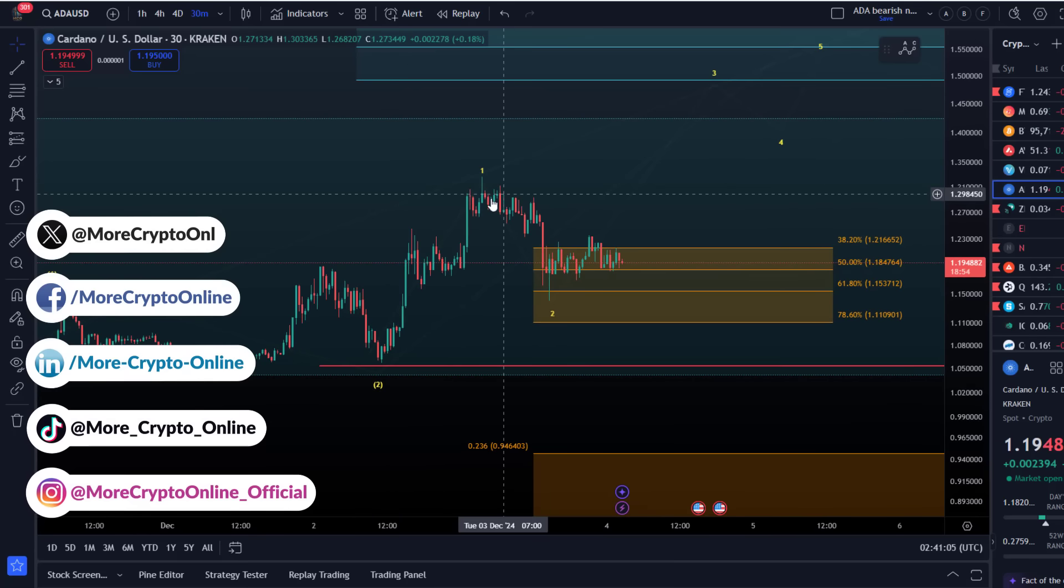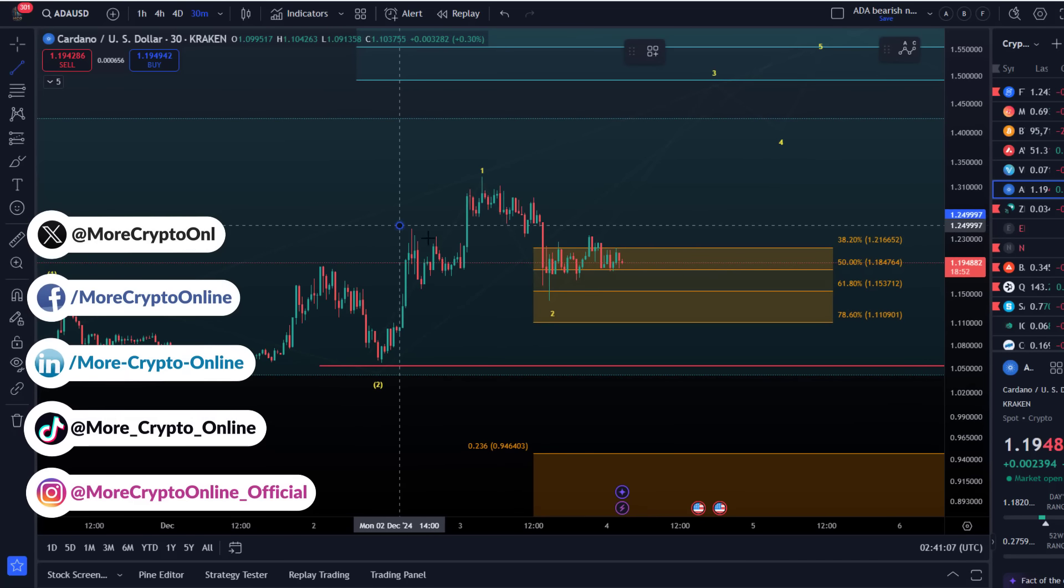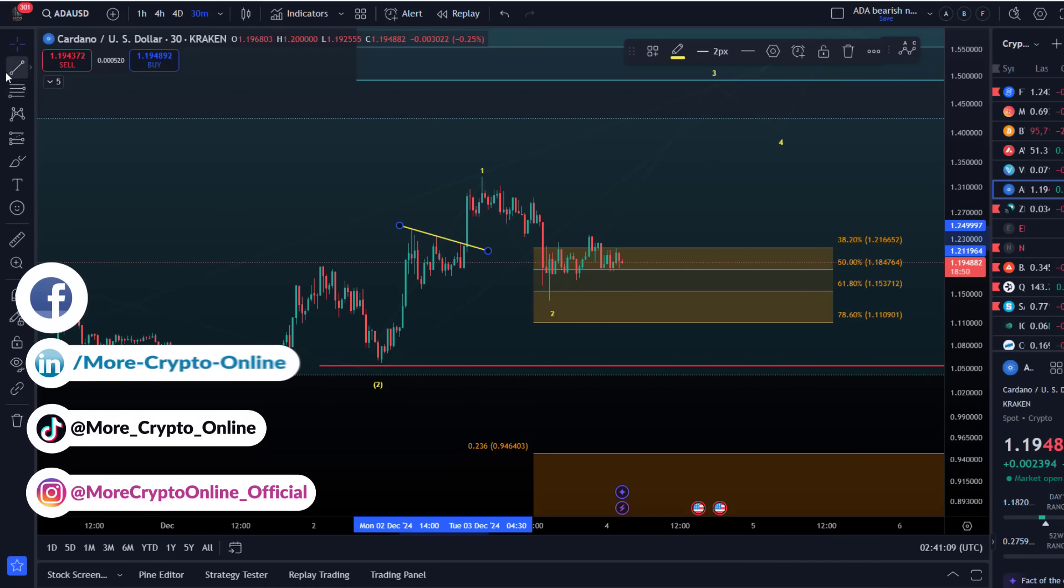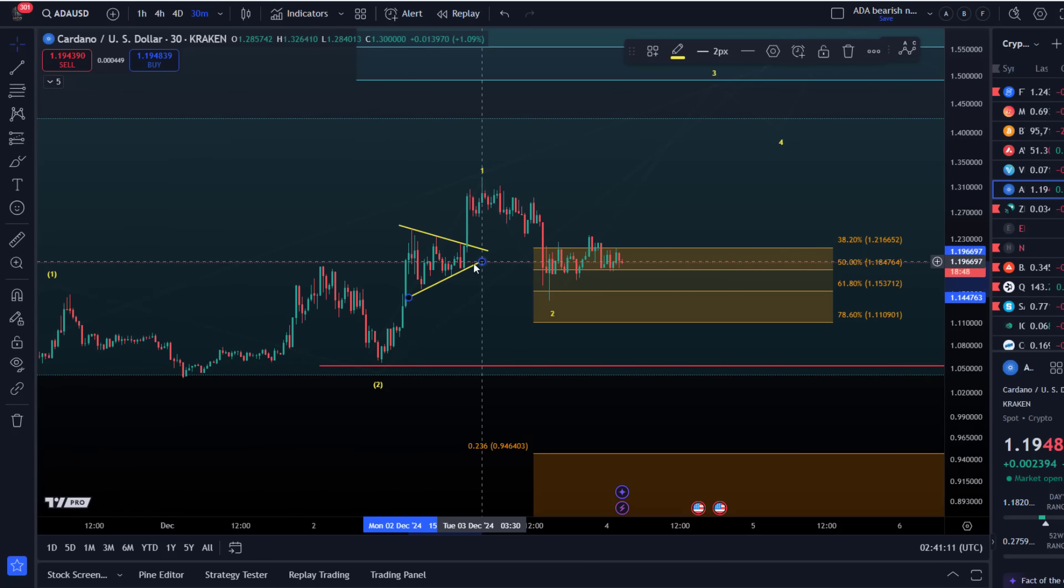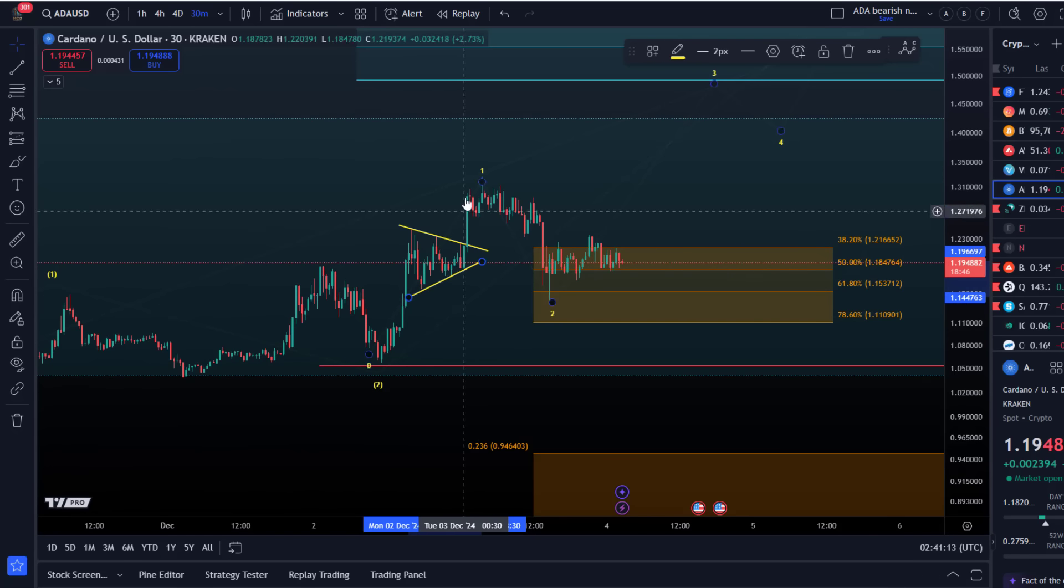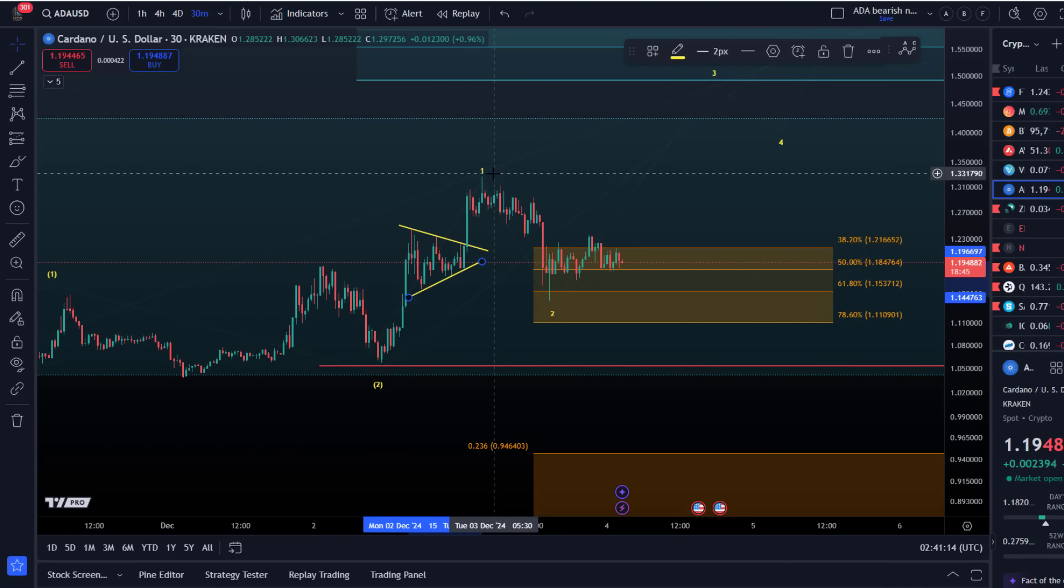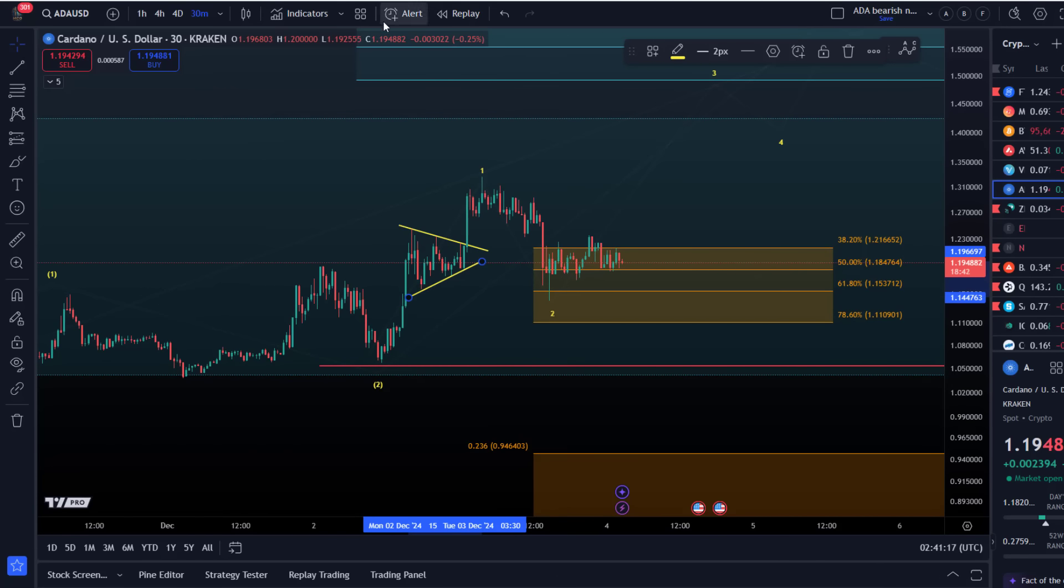A triangle, then one more move up in the trend direction, then a corrective pullback. That's what we've seen now. The price has dipped into Fibonacci support.